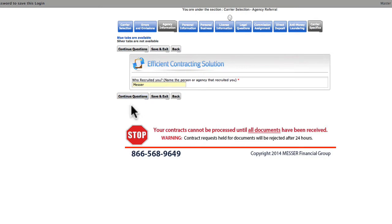And back to our questions. You must put something in the Who Recruited You box. If the answer is Nobody, you can put Email, and we'll have one of our marketers contact you. In this case, I'll put Messer.